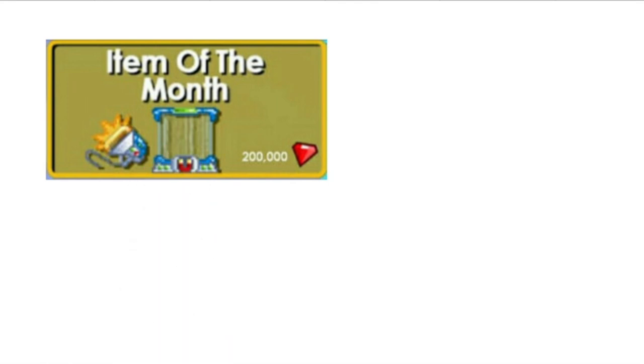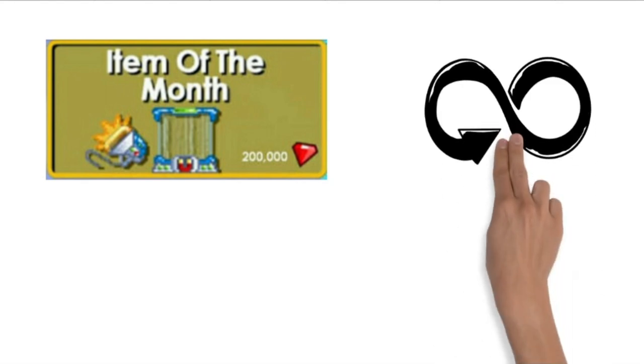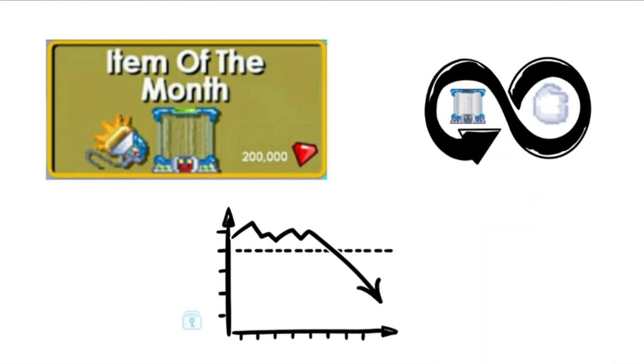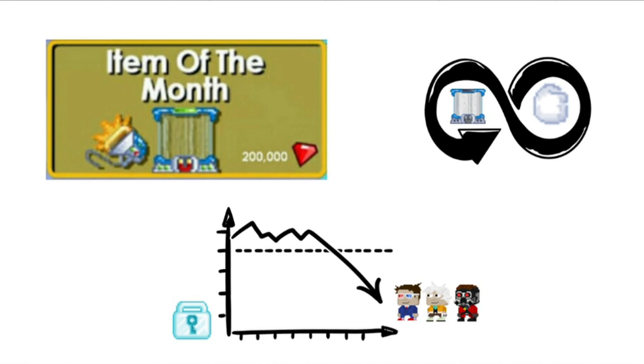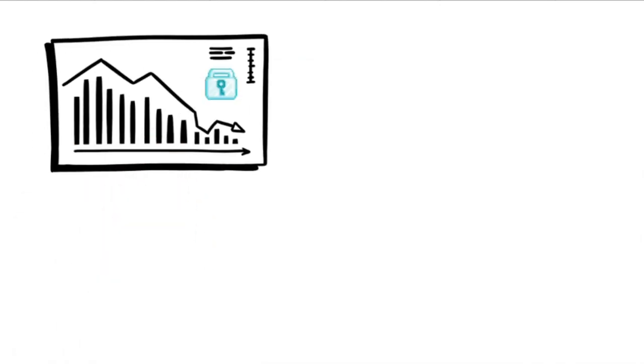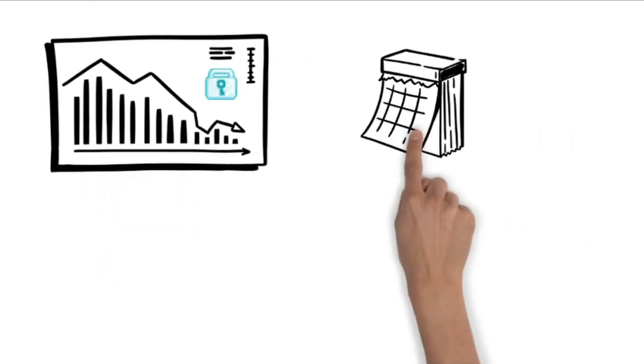Due to unlimited supply for a specific month as well as low demand for the item, Growtopians are not willing to spend that many world locks. So basically the price will drop after the initial introduction of that item.